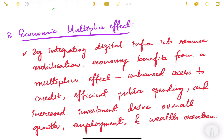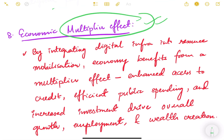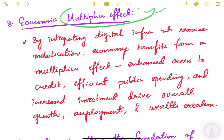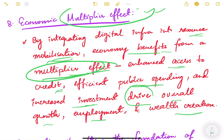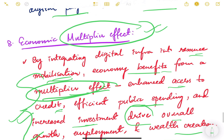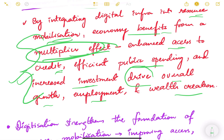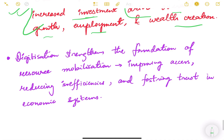The last benefit is an economic multiplier effect. By integrating digital infrastructure into resource mobilization, the economy benefits from a multiplier effect — enhanced access to credit, efficient public spending, and increased investment drive overall growth, employment, and wealth creation. For example, investing in digitization can give a benefit of say five rupees to the overall economy through increased investment, increased spending, increased overall growth, increased savings, increased employment, and wealth creation. Digitization strengthens the foundation of resource mobilization.